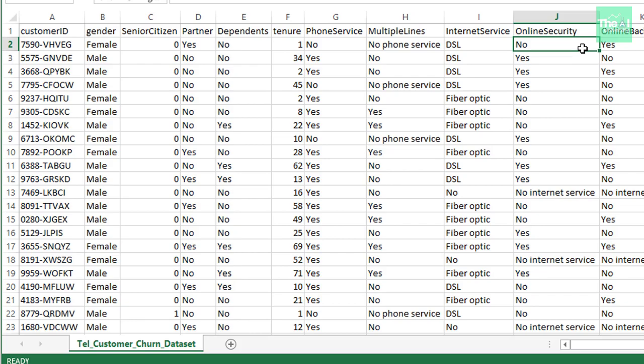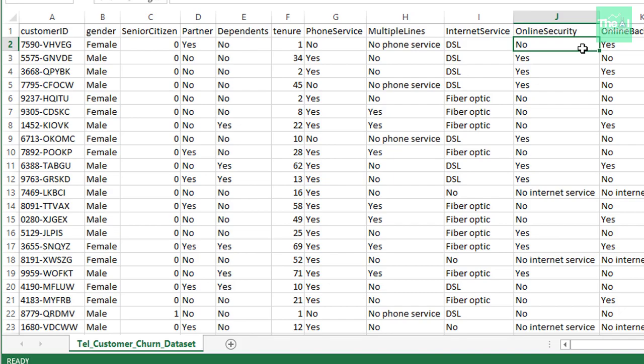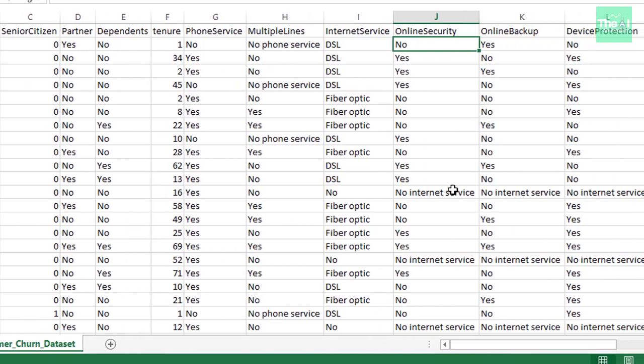Let's head over to Jupyter Notebook where we have written some Python code. In the first cell, I am importing necessary libraries like NumPy, Pandas, Matplotlib, Seaborn, and Pandas Profiling. Most of us already know the usage of Pandas, NumPy, and Matplotlib. Seaborn is another visualization library.